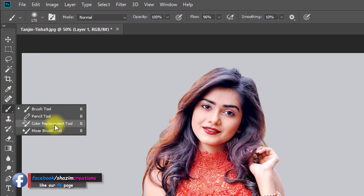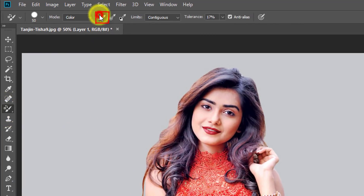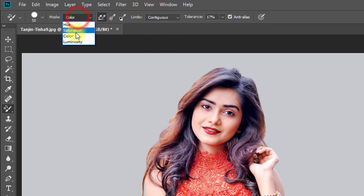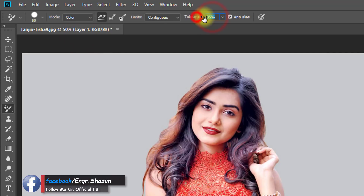Select your Color Replacement tool. Set Limit to Contiguous, Mode to Color, and decrease Tolerance to a low value.